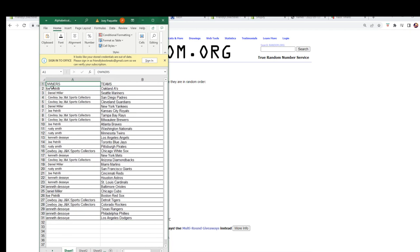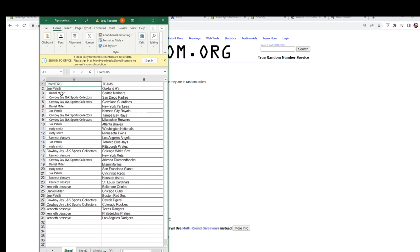Alright, let's take a look. Here we go: Joe P, you've got the A's. Daniel M, you've got the Mariners. Cowboy J, you've got the Padres and Guardians. Daniel M — Yankees. Joe P — Royals. Cowboy J — Rays and Brewers. Joe P — Braves. Rusty S, you've got the Nationals and Twins. Ken D, you've got the Angels. Joe P — Jays. Rusty S — Pirates. Cowboy J — White Sox. Kennedy — Mets. Cowboy J — Diamondbacks. Daniel M — Marlins. Rusty S — Giants. Joe P — Reds. Kennedy — Astros, Cardinals, and Orioles.